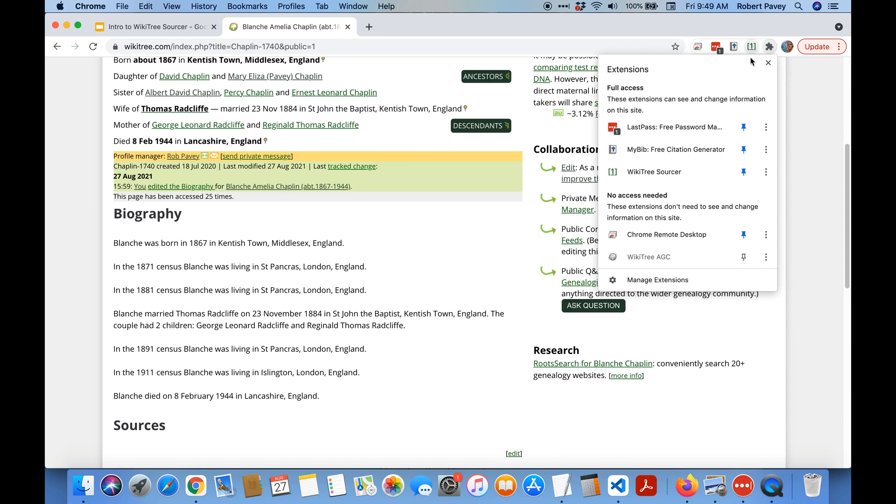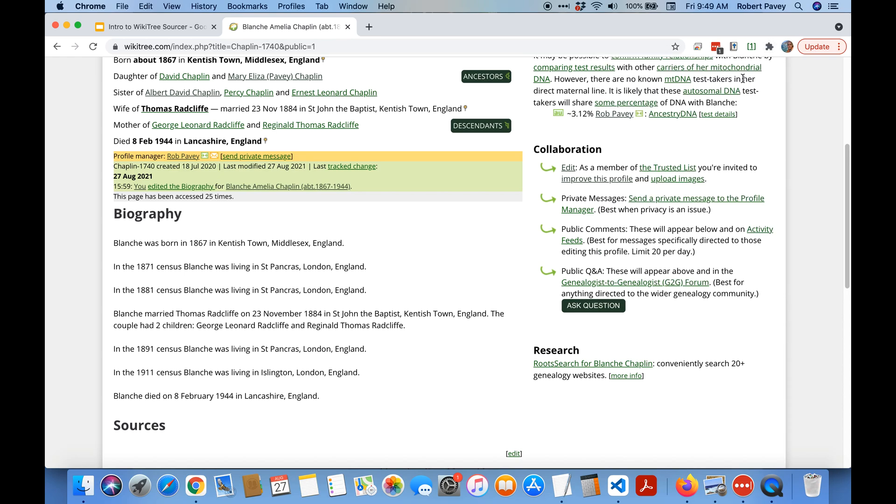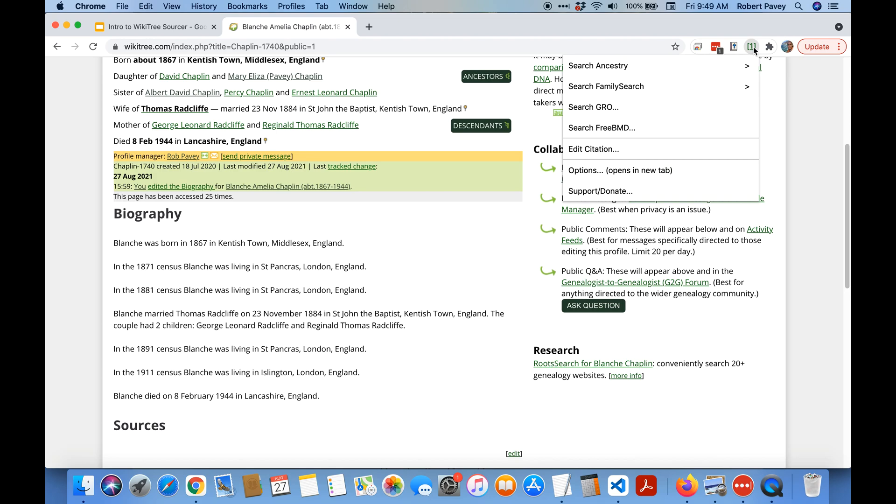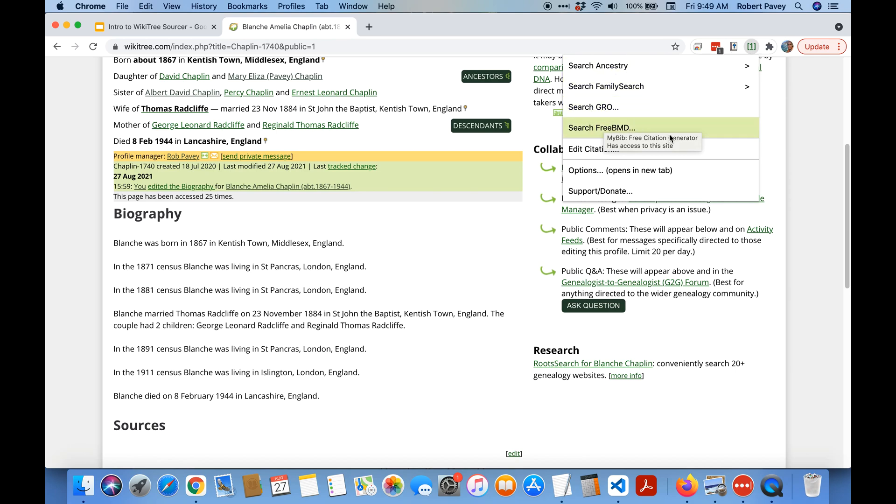So make sure that is pinned if for some reason it isn't by default. So what does that icon do? It brings up a menu and allows you to search these four other sites. Currently these are the ones that are implemented, more will be added and there are some other menus we'll get to later.